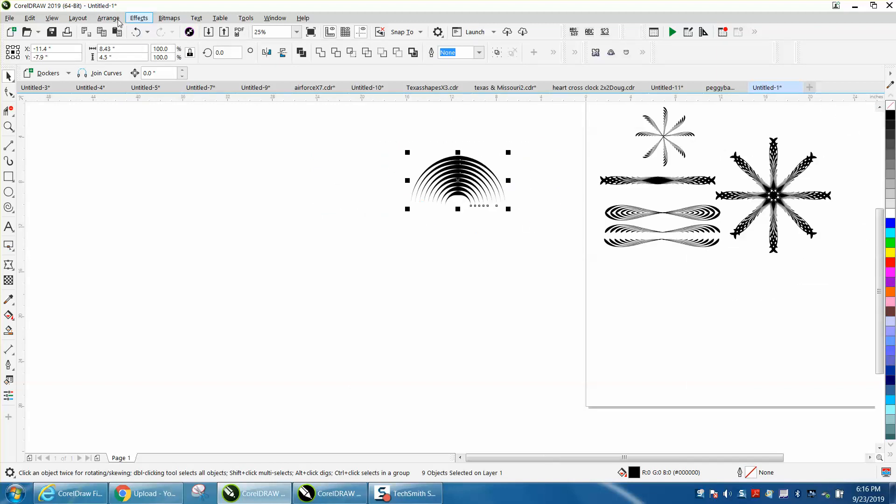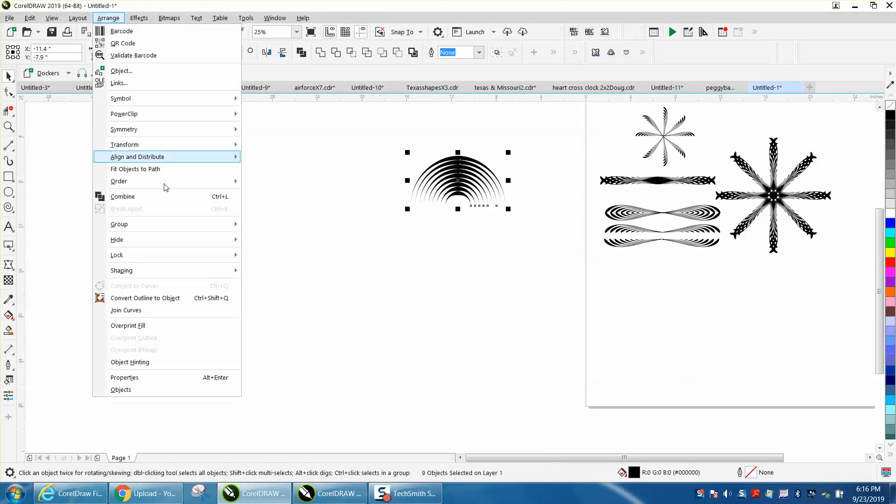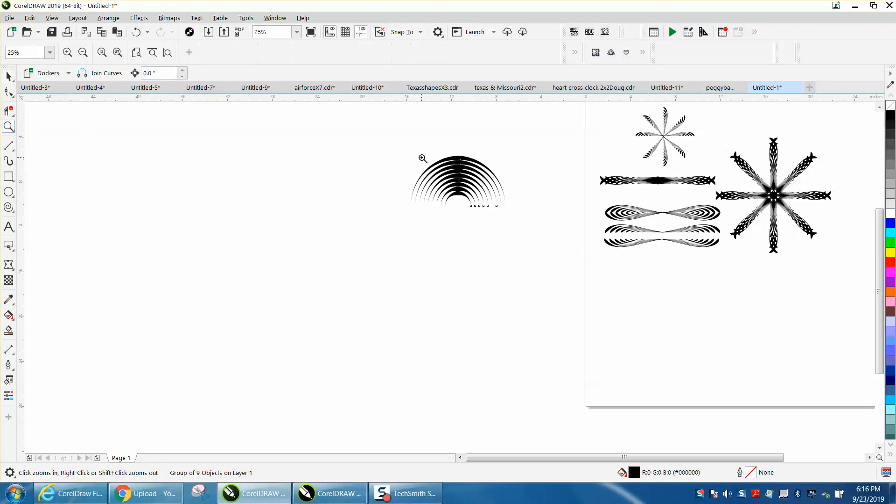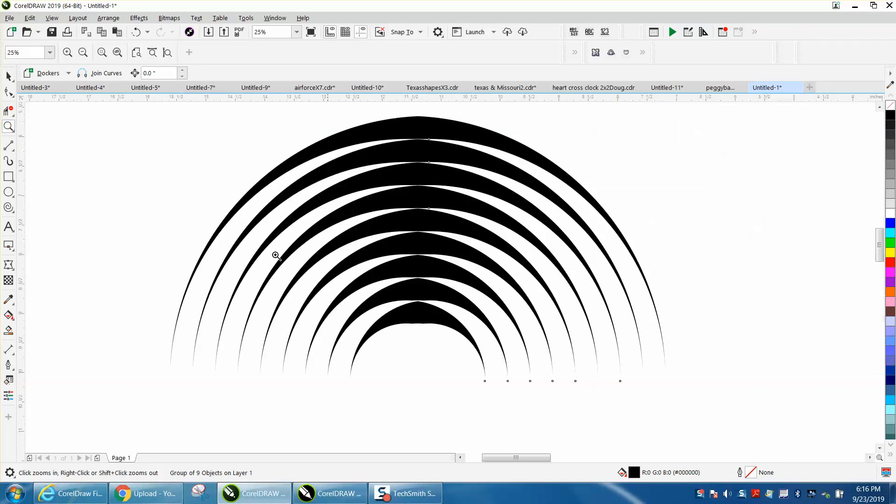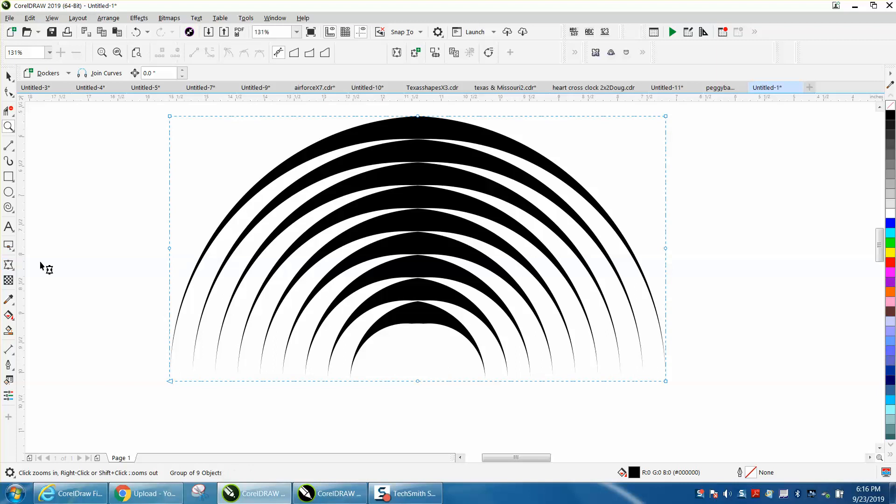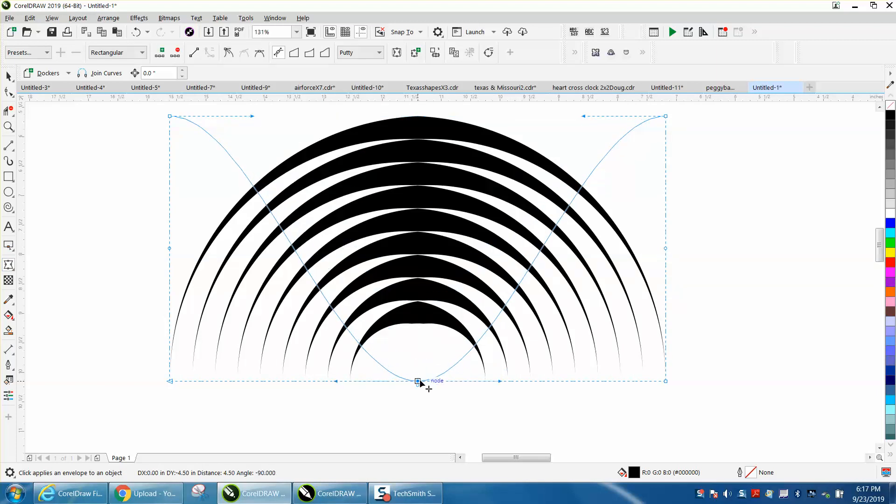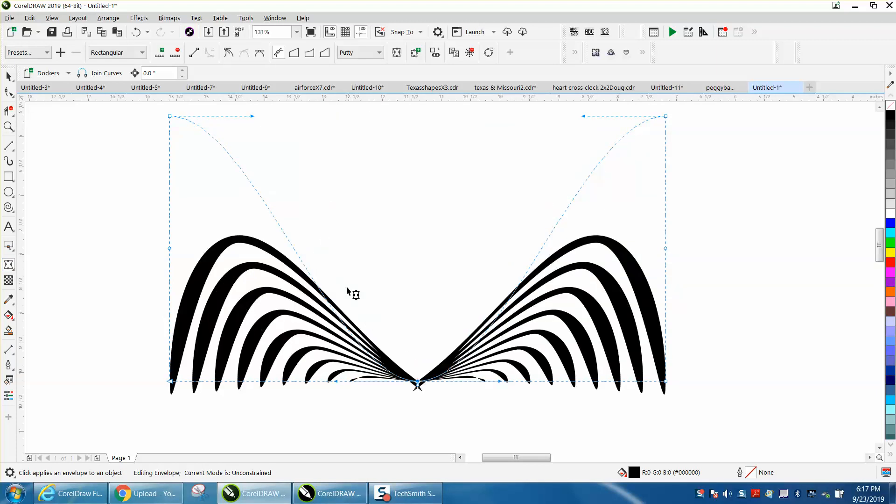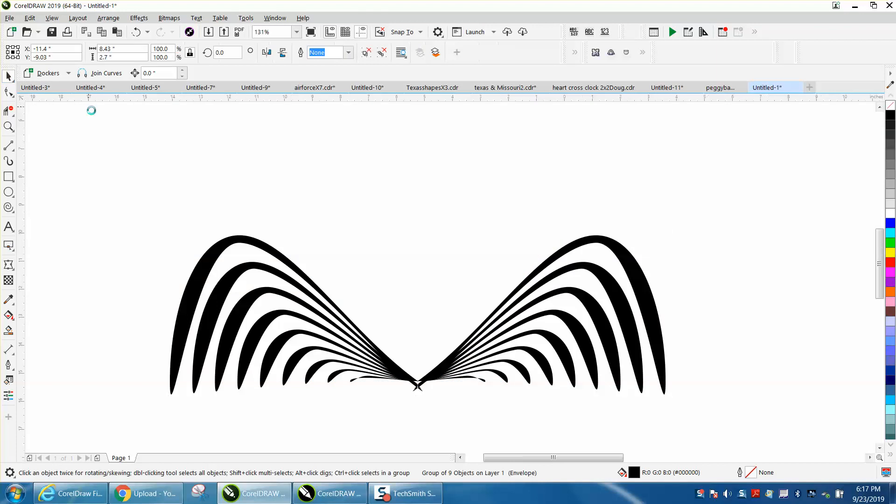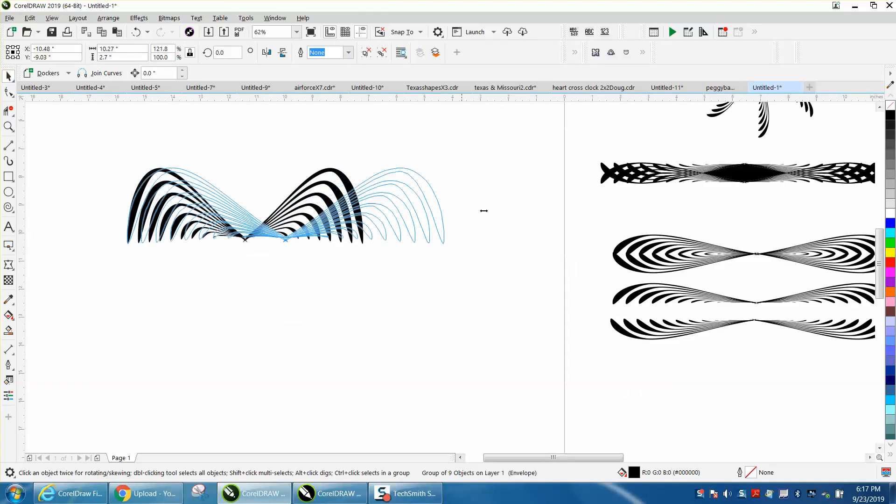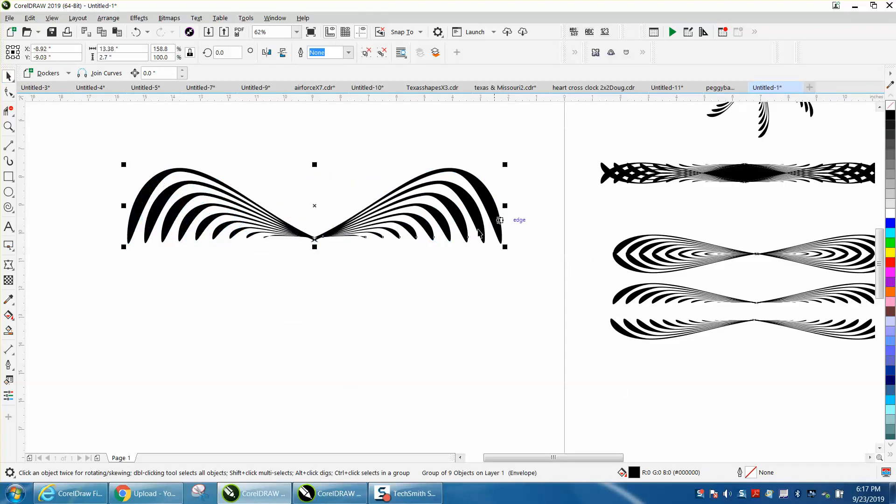And I am going to take, let me zoom in here, this is exactly how I did the first one. Take the envelope tool and I'm going to bring the envelope all the way to that point. Now I'm going to stretch it out a little bit, kind of make it elongated.